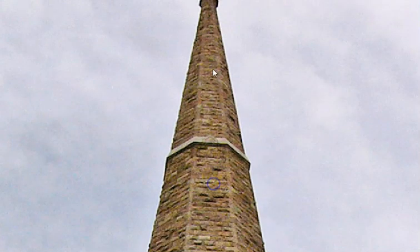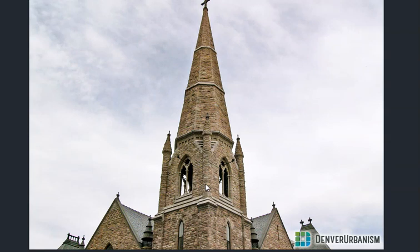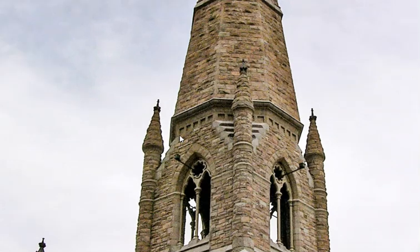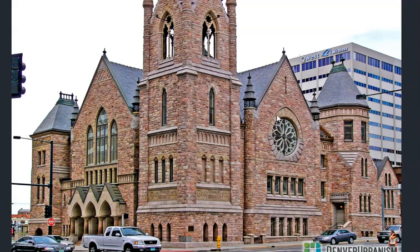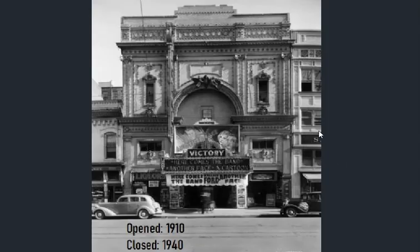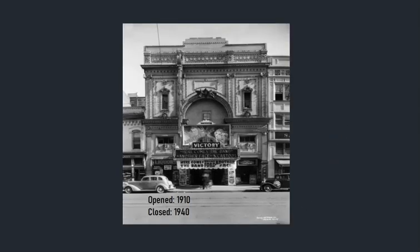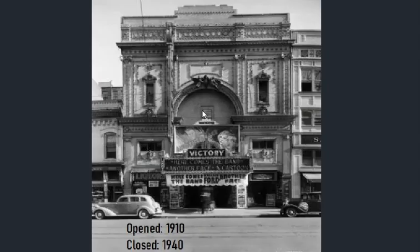I don't know if you can appreciate the difficulty of the construction on that, especially at the location it's at. It's unbelievable. The inside of the United Methodist Church — there's the massive pipe organ. The Victory Theater, dirty years, wasn't good enough, had to get rid of it. Closed in 1940 — Hollywood was just coming on strong at that point. Doesn't make sense either, really.